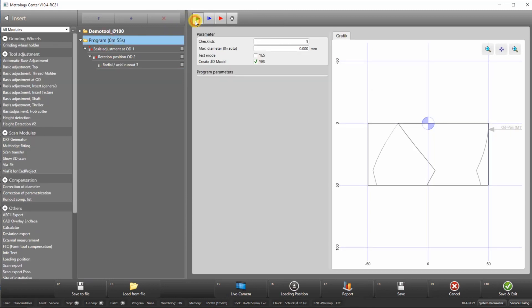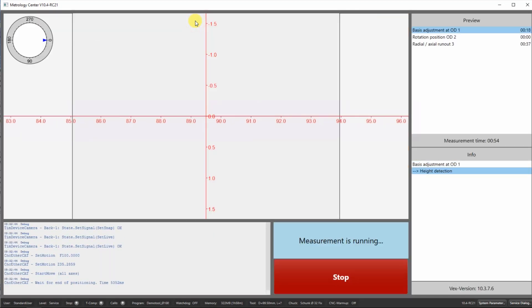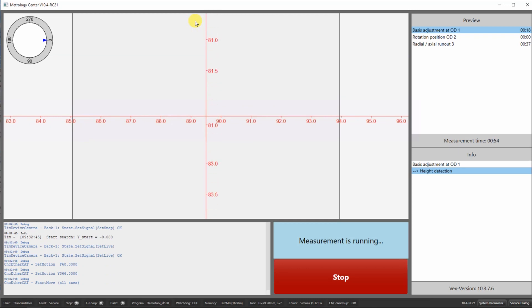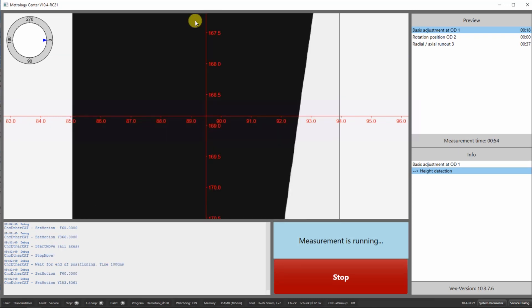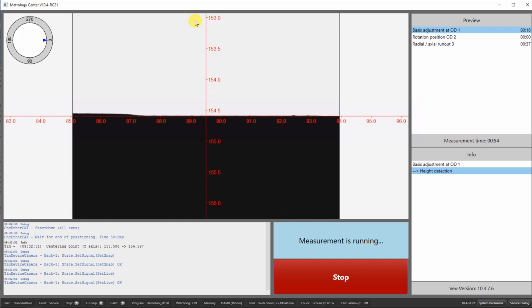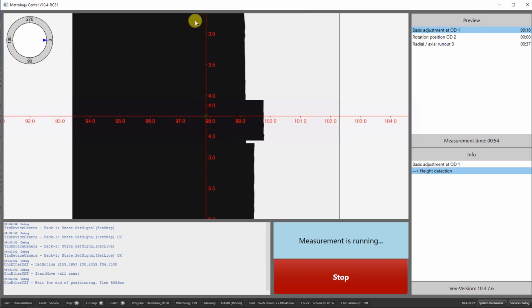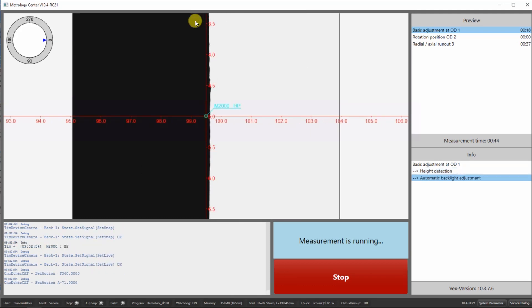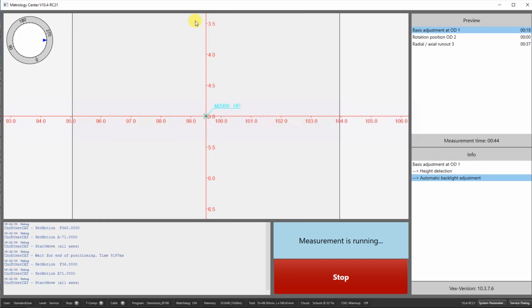At first the machine executes a height detection, followed by finding the maximum on the OD on the first cutting edge.